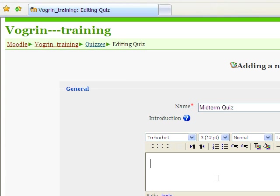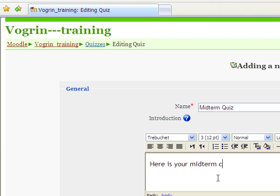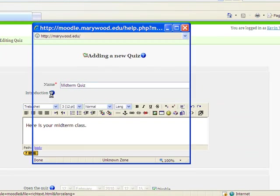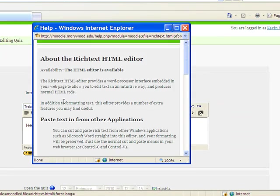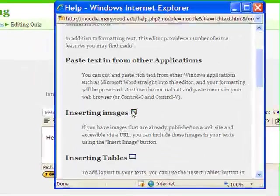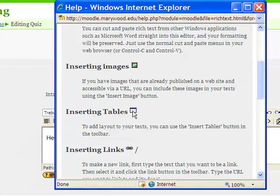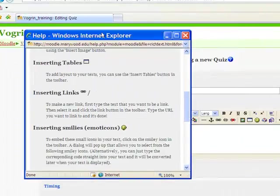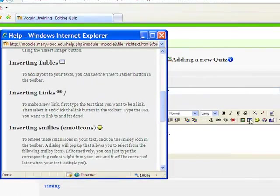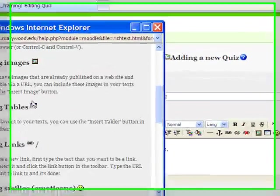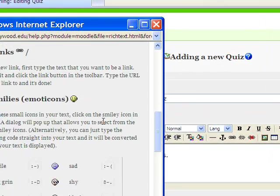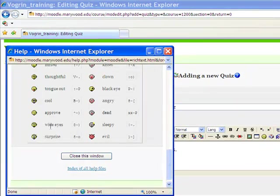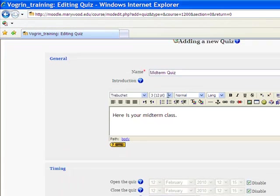This is just where you're going to put the description, and here's where you're going to put the title for it. If you ever need to know what anything is, if you click these little blue circles, it'll tell you what all these are.